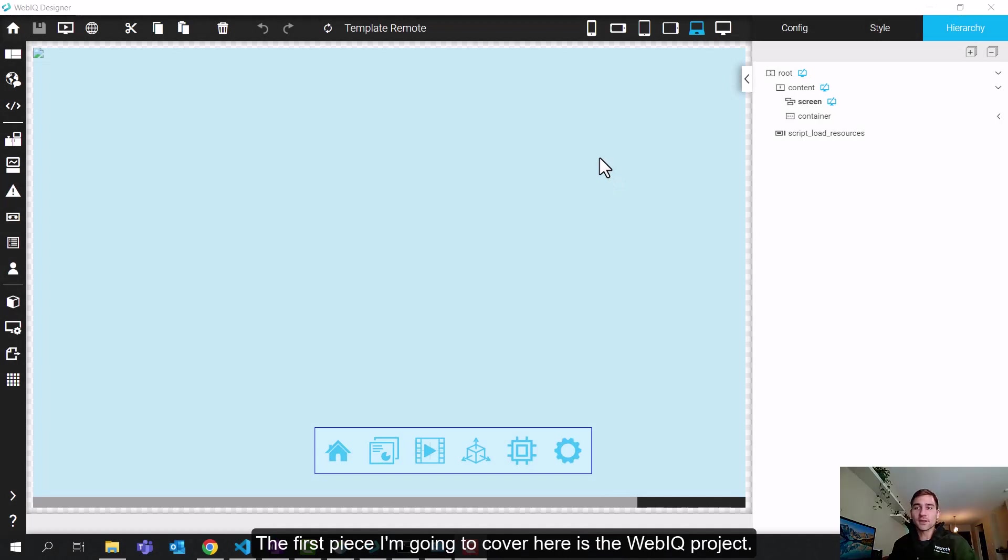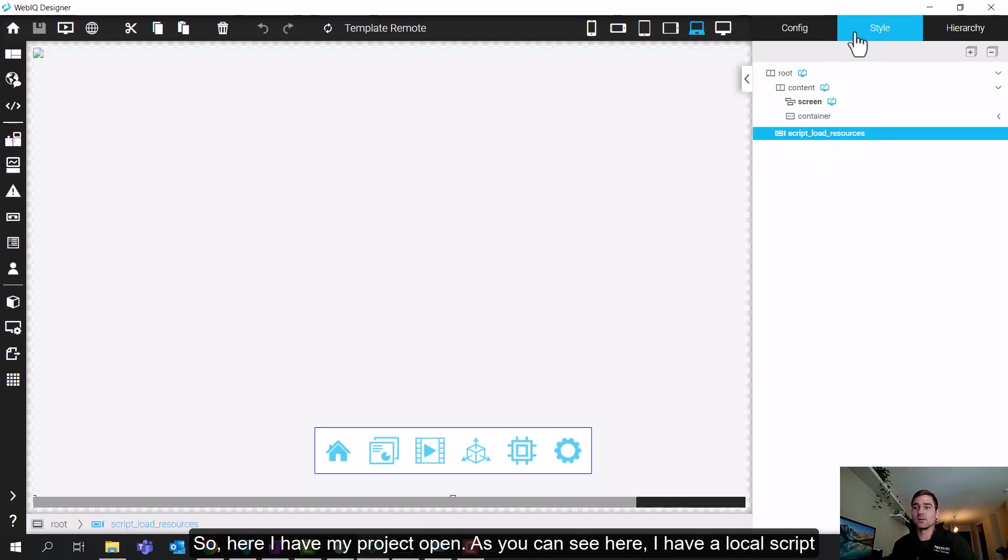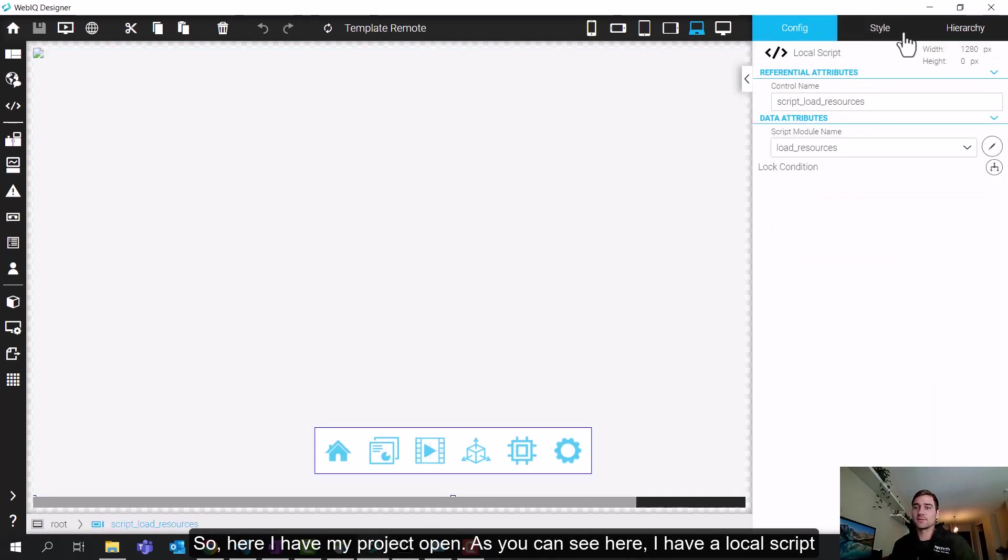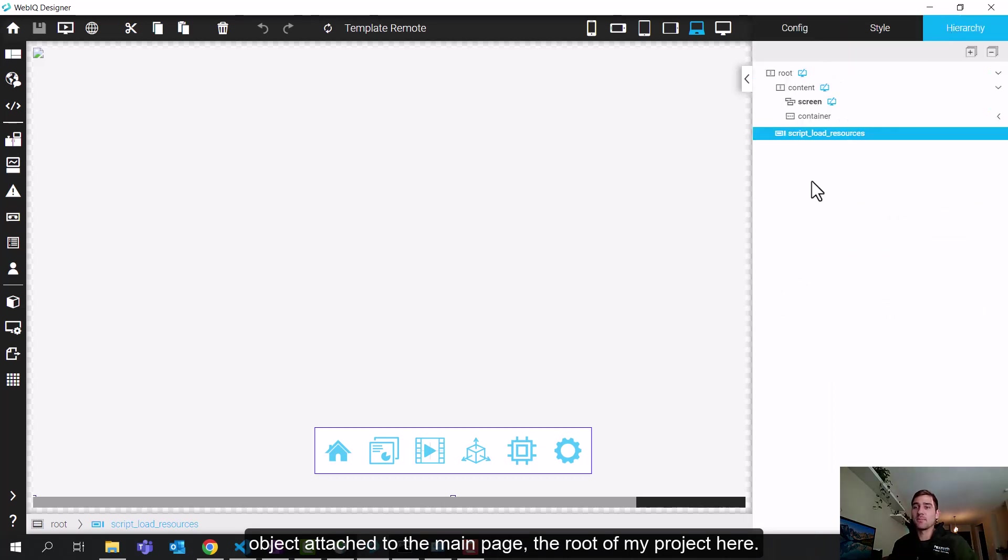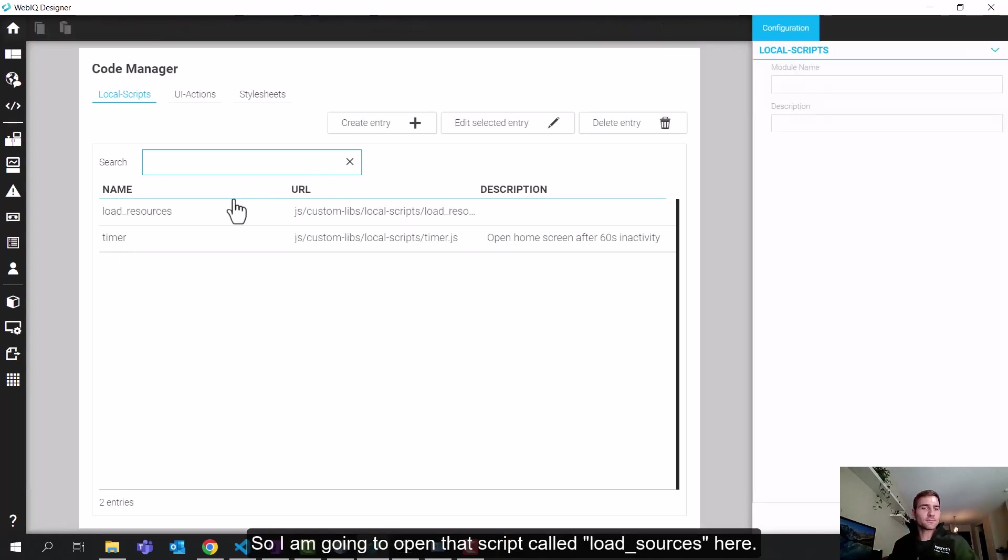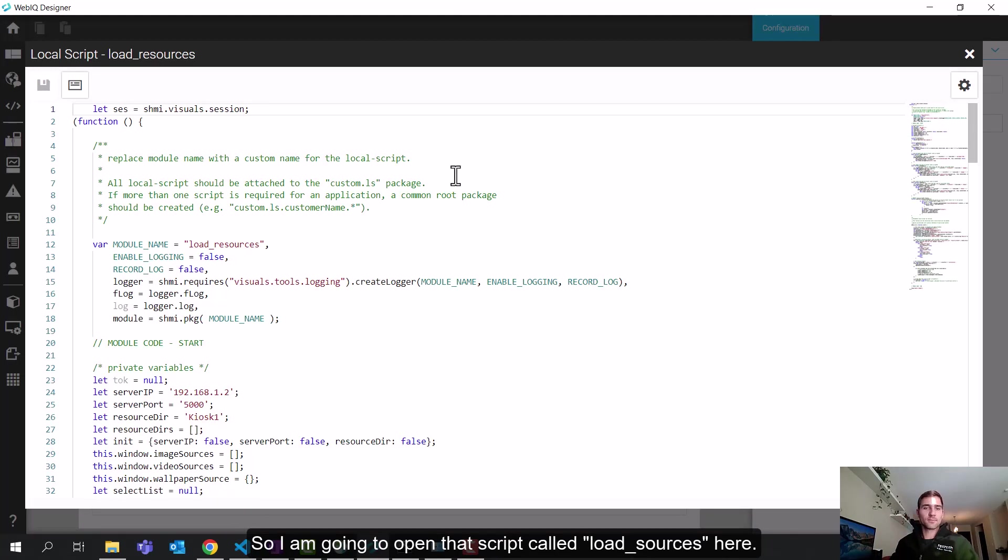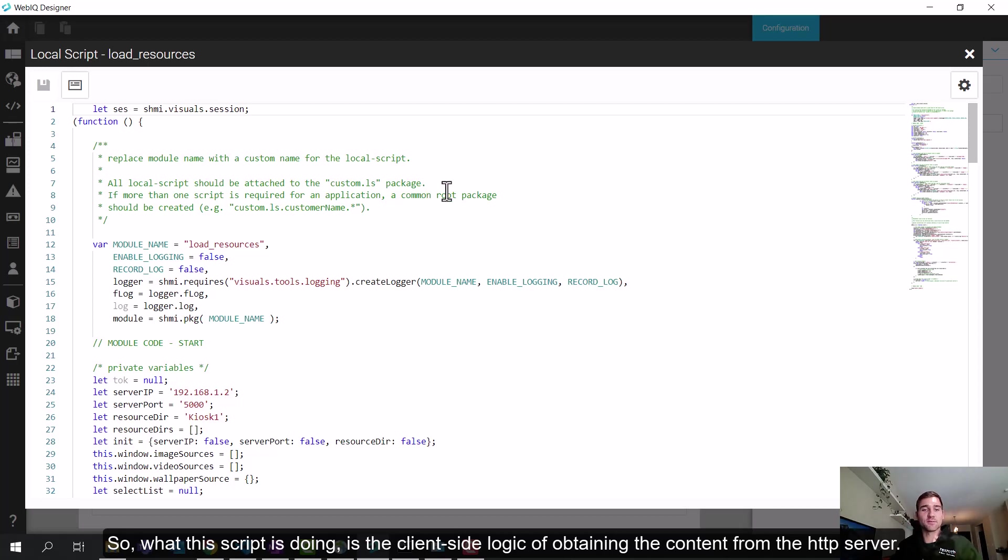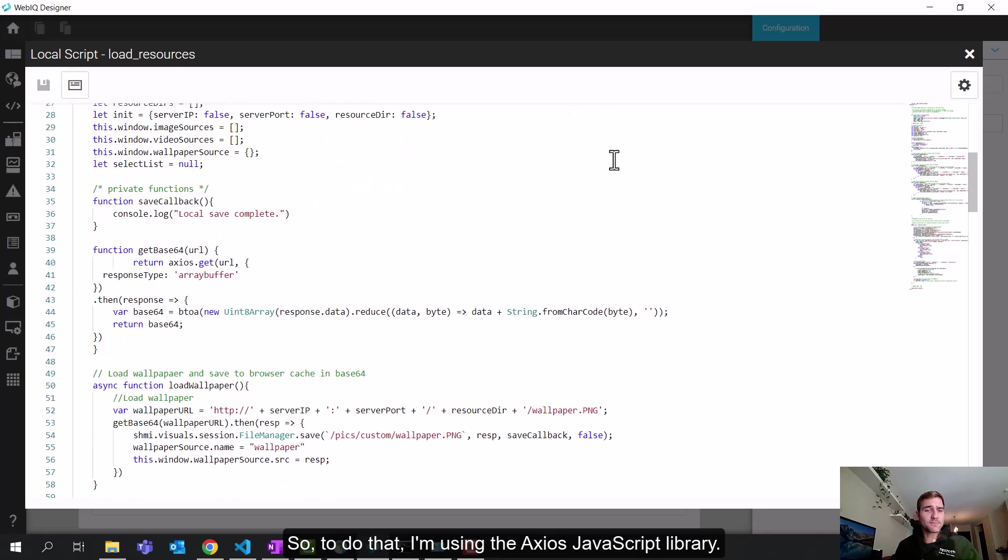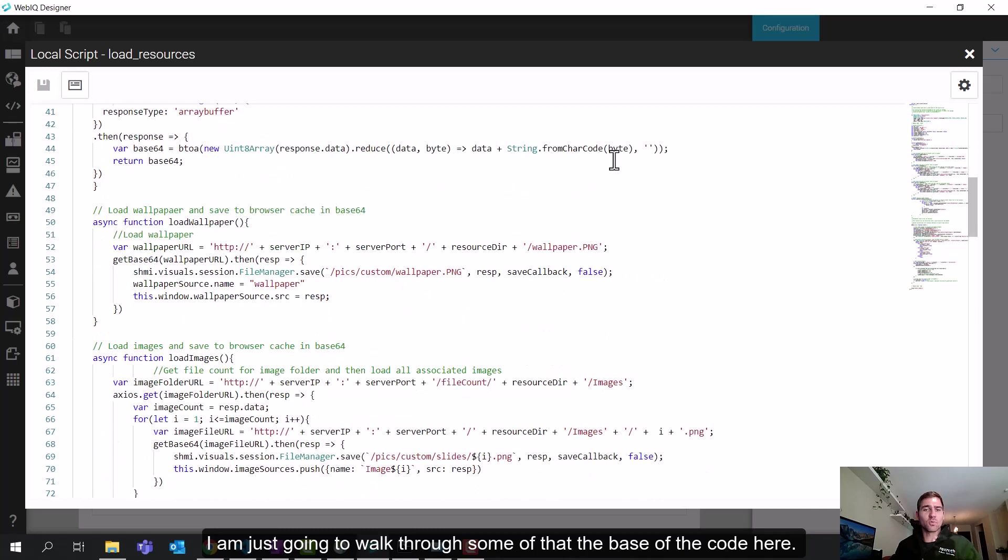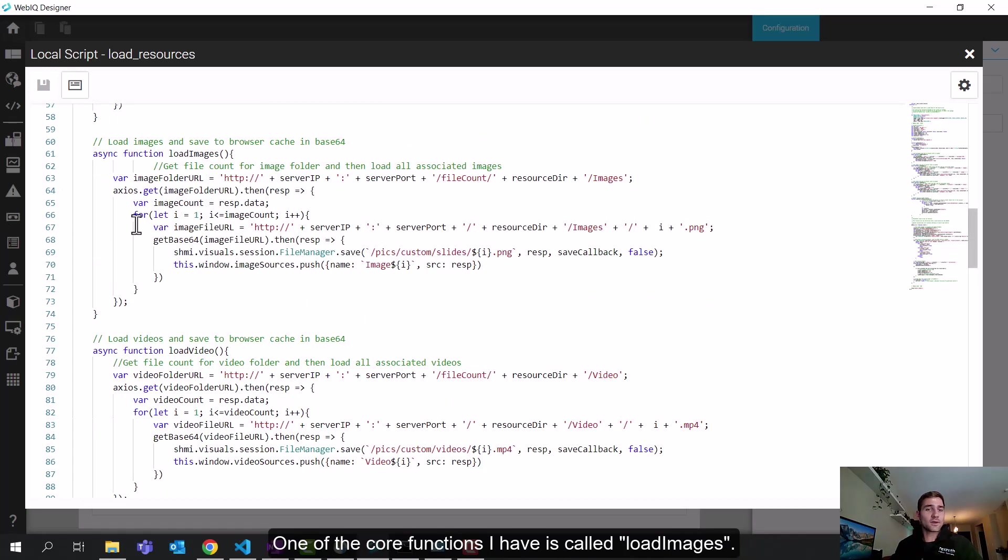The first piece I'm going to cover here is the WebIQ project. So here I have my project open. As you can see here, I have a local script object attached to the main page, the root of my project here. So I'm going to open up that script. It's called load resources here. So what this script is doing is the client side logic of obtaining the content from the HTTP server. So in order to do that, I'm using the Axios JavaScript library.